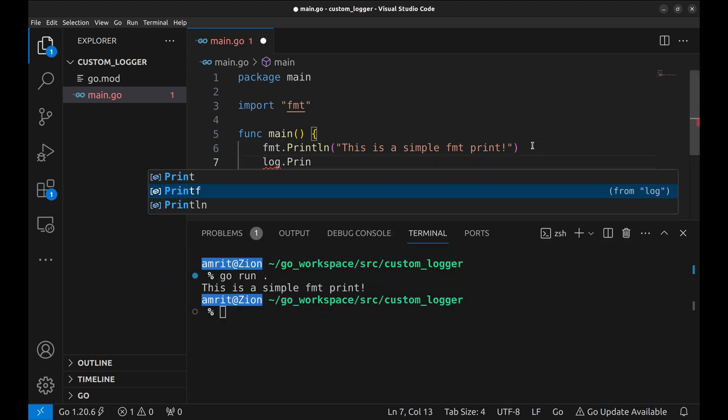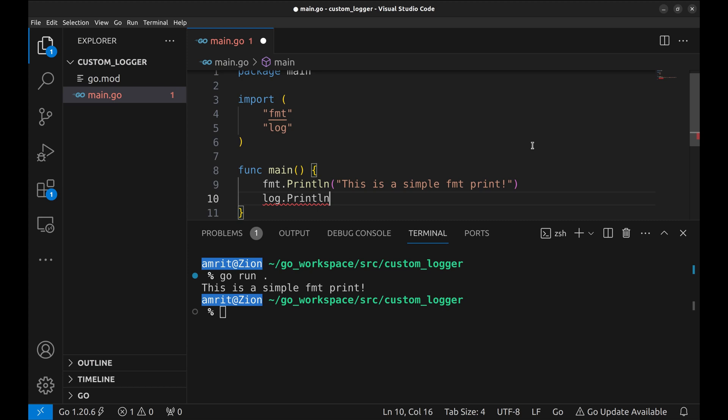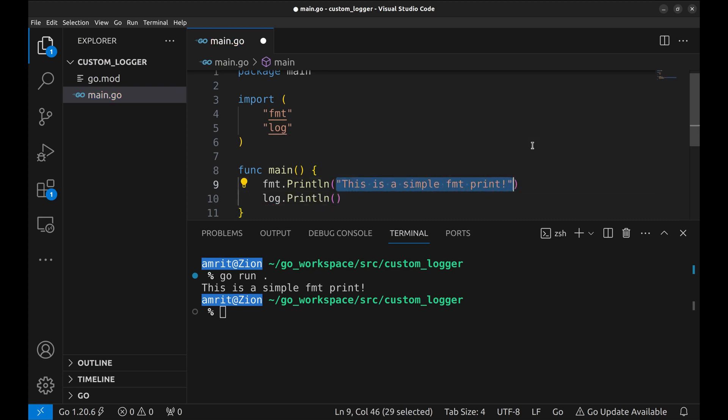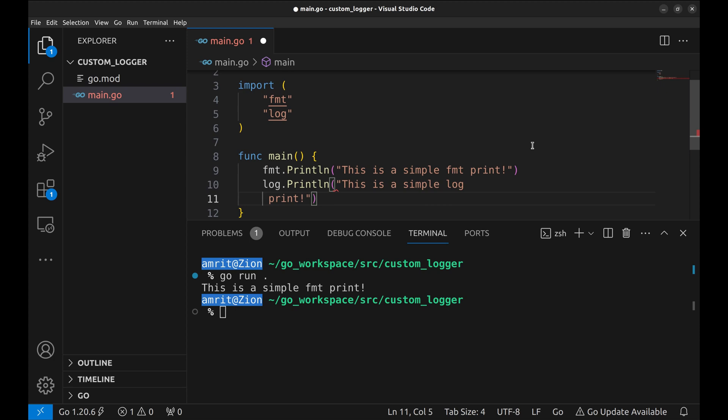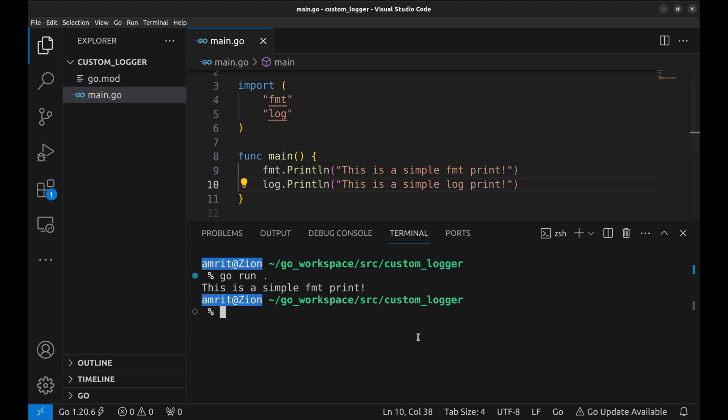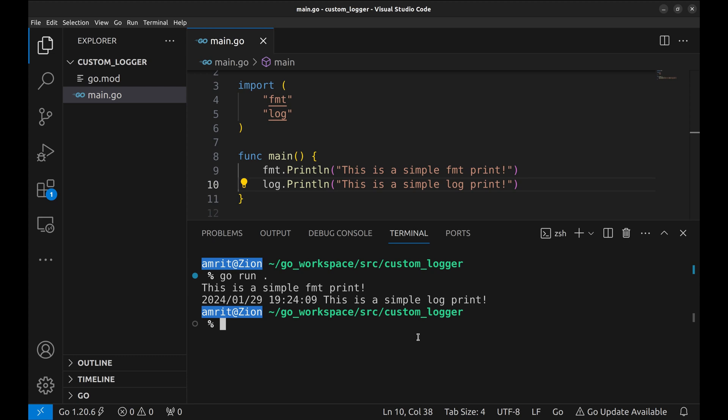Now, we shall try log print. And here, we can see it prints the date and time.